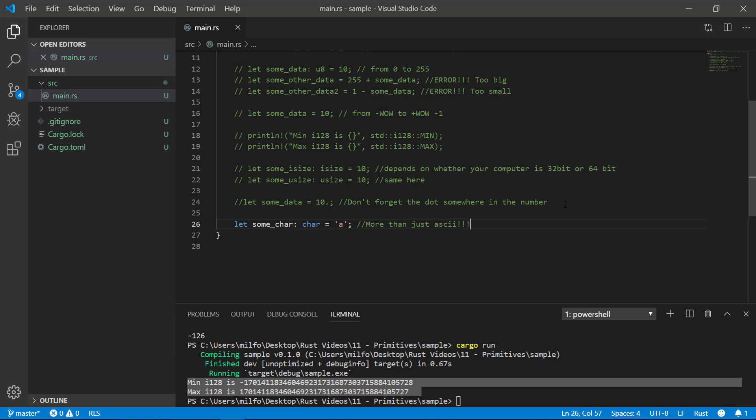Don't confuse char with string. In the very next video we'll be doing strings and it's a bit of a tricky topic in Rust. Chars are surrounded by single quotes, not double quotes. It's a subtle but important difference, so make sure you know it. Again, we'll be doing a much deeper dive into strings and chars in the next video.